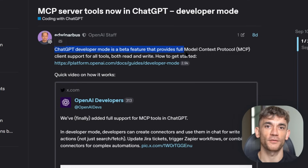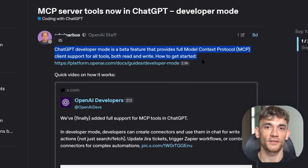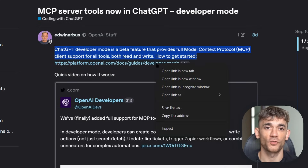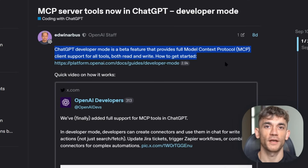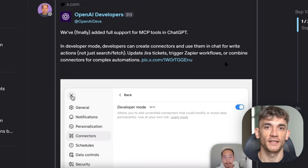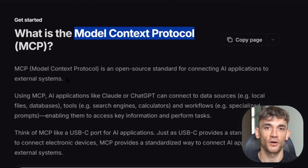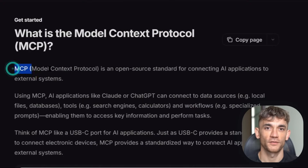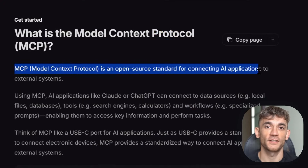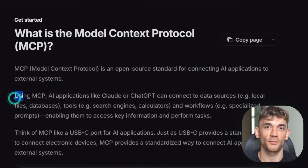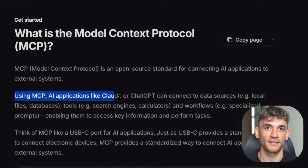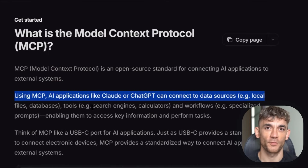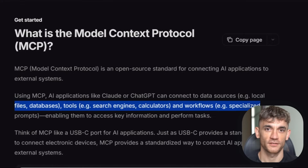Think about this for a second. Before this update, ChatGPT was like a really smart person locked in a room with no internet. Now it's like that smart person got admin passwords to all your business tools. MCP stands for Model Context Protocol — think of it as USB-C for AI. Just like USB-C lets you plug any device into any port, MCP lets any AI model plug into any app or service.